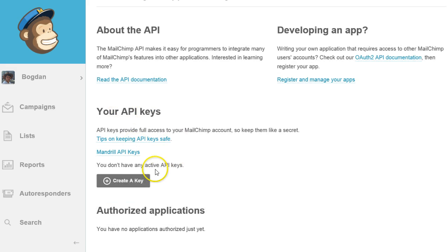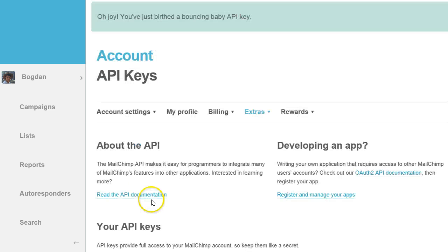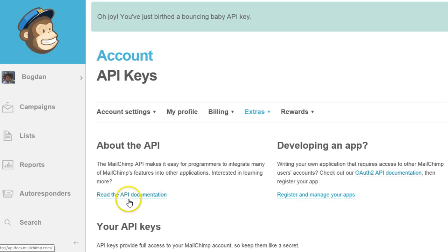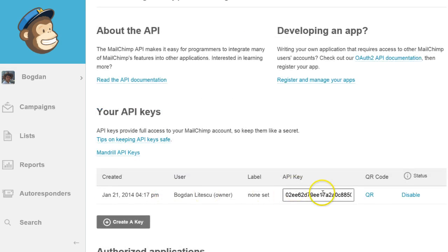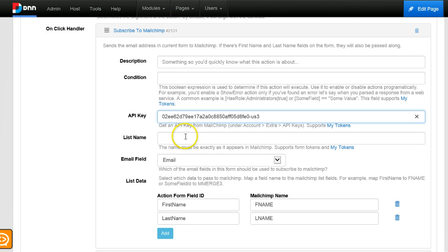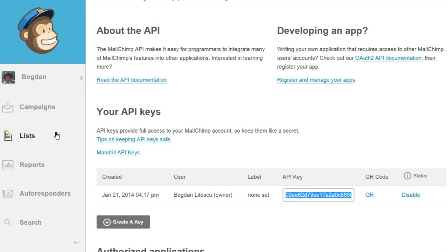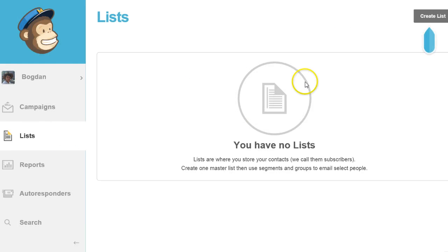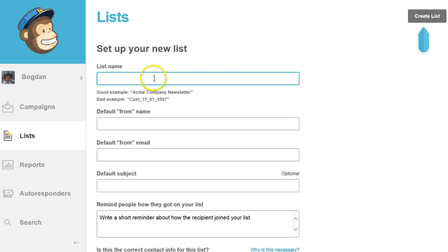I don't have any API keys yet, so I'm creating one now. I will copy it in the clipboard and use it in my action. Then I need a list name. Let's go back, go under lists, and we don't have any list but we can create one. Let's call it newsletter.